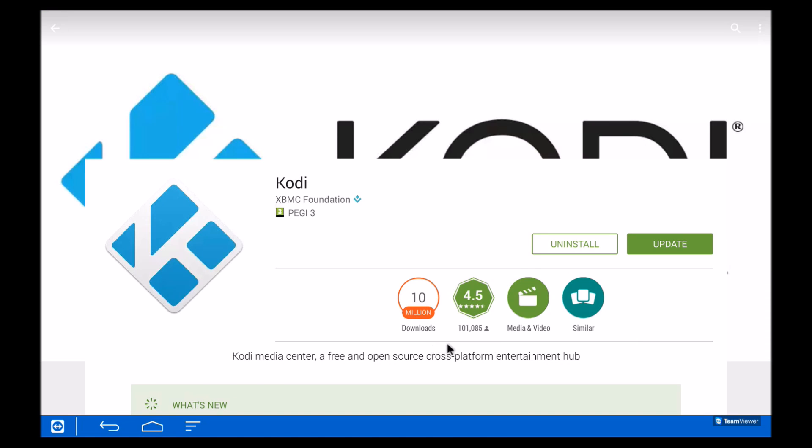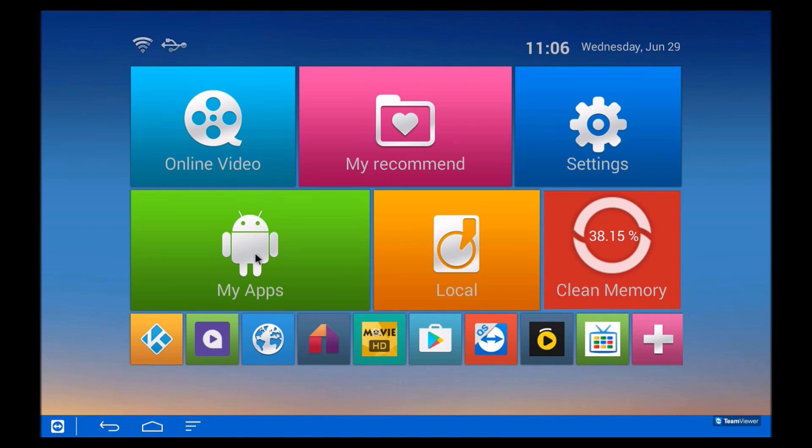You can of course update Kodi through the Play Store, but if you do, just turn off automatic updates because sometimes the newer versions of Kodi don't work on some of the add-ons.